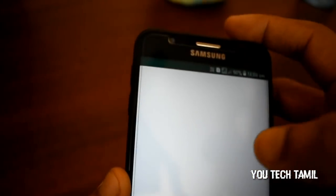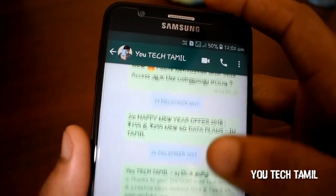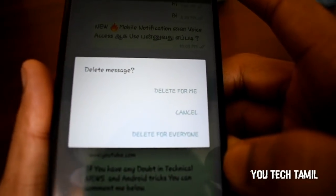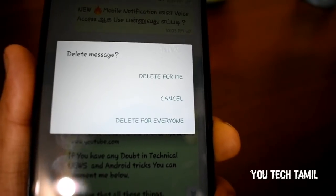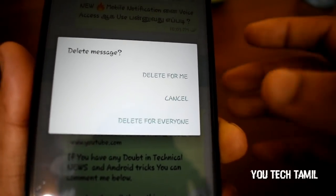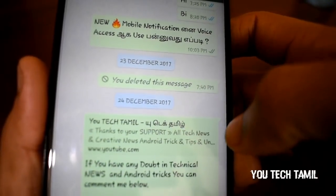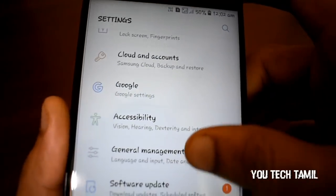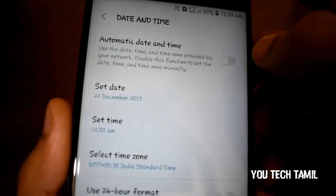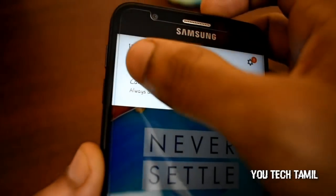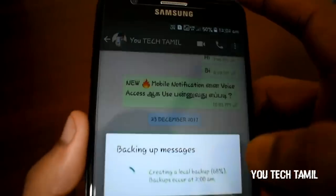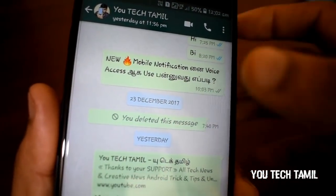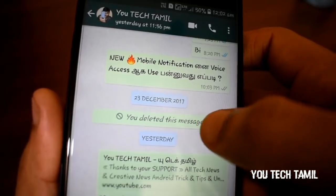Now, we open WhatsApp and open what I want to delete. If you click on this, you can click on this option. You can send this message on the internet, on the date and time. You can send it on WhatsApp, on the server.